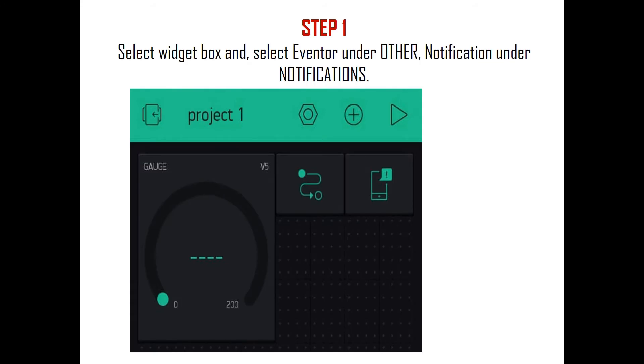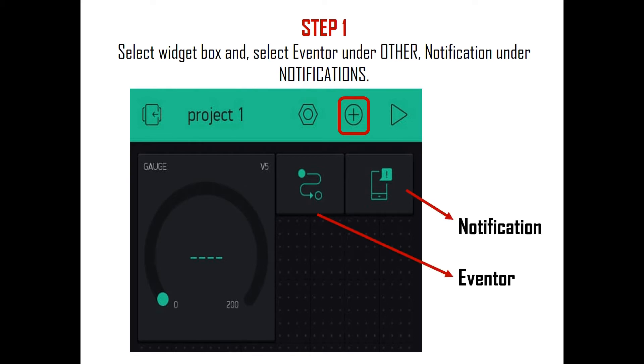In the project space, click the plus button and go to the widget box. In that, first select Eventor under Other. After that, select Notification under Notifications. Now you can see Eventor and Notification in the project space as shown here.